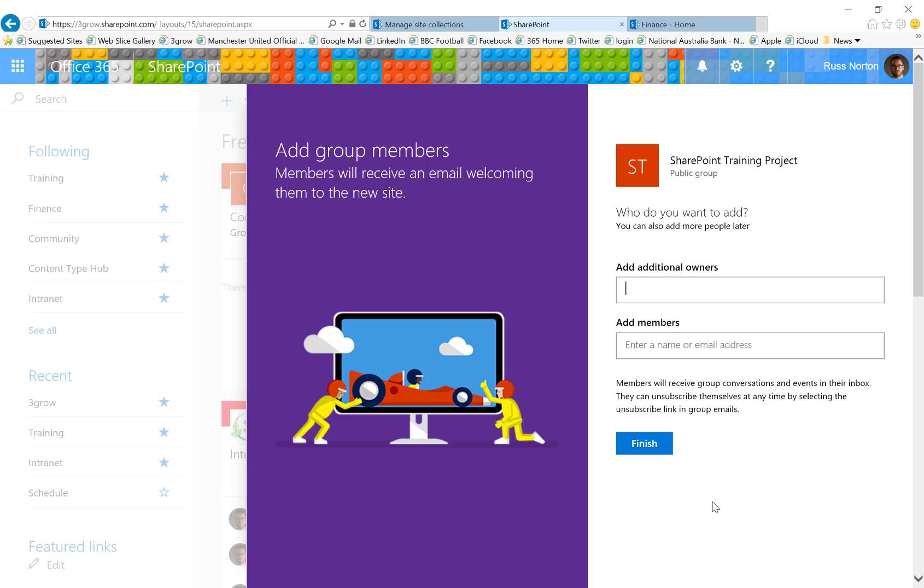The downside is that we don't get the ability to specify a resource quota or storage quota and also the fact that the Office 365 administrator won't know that these site collections exist.